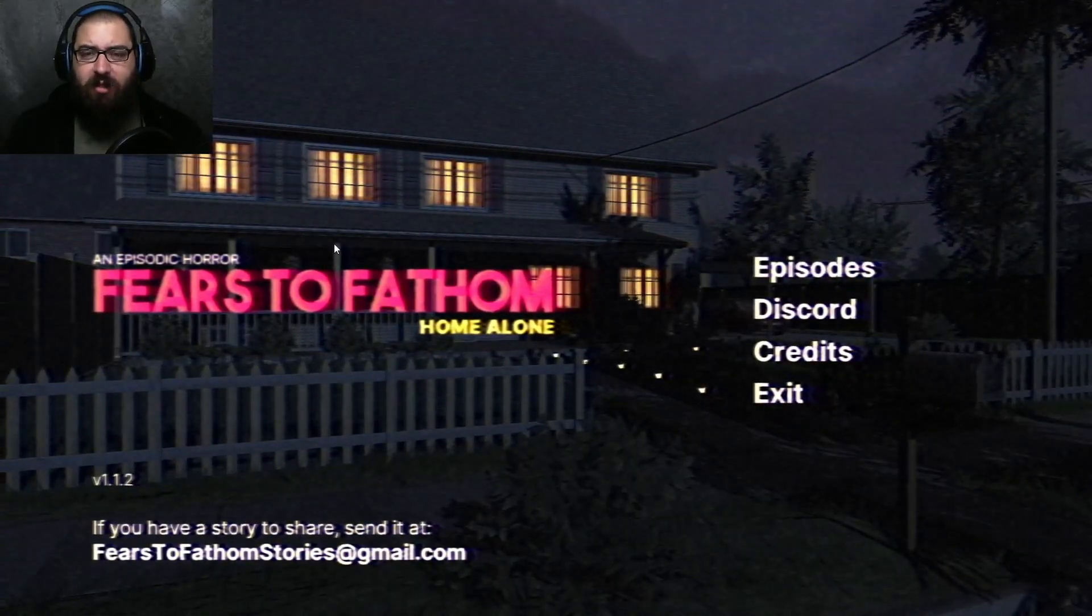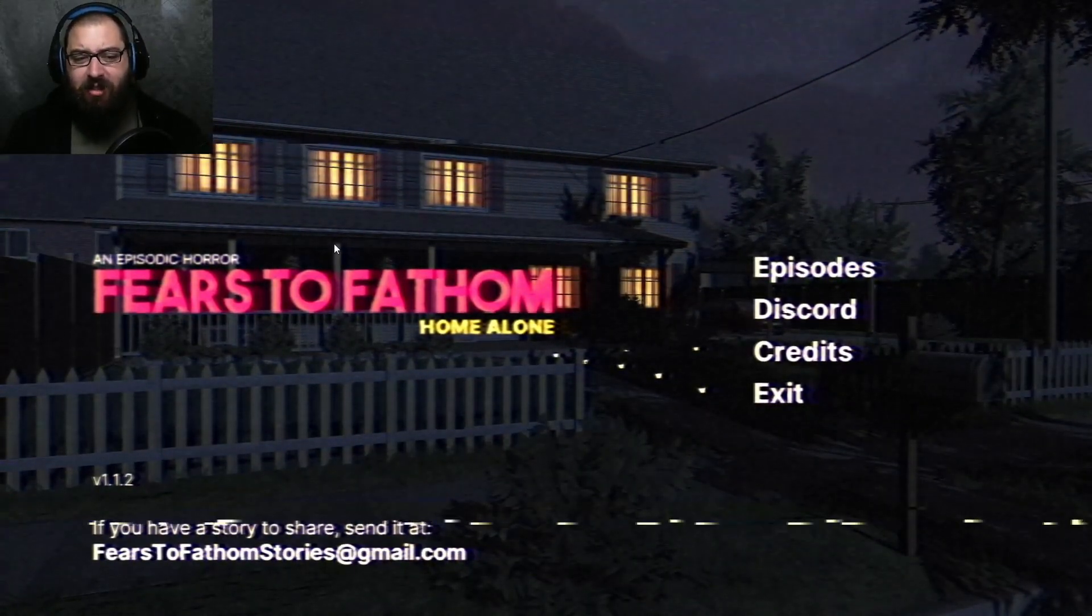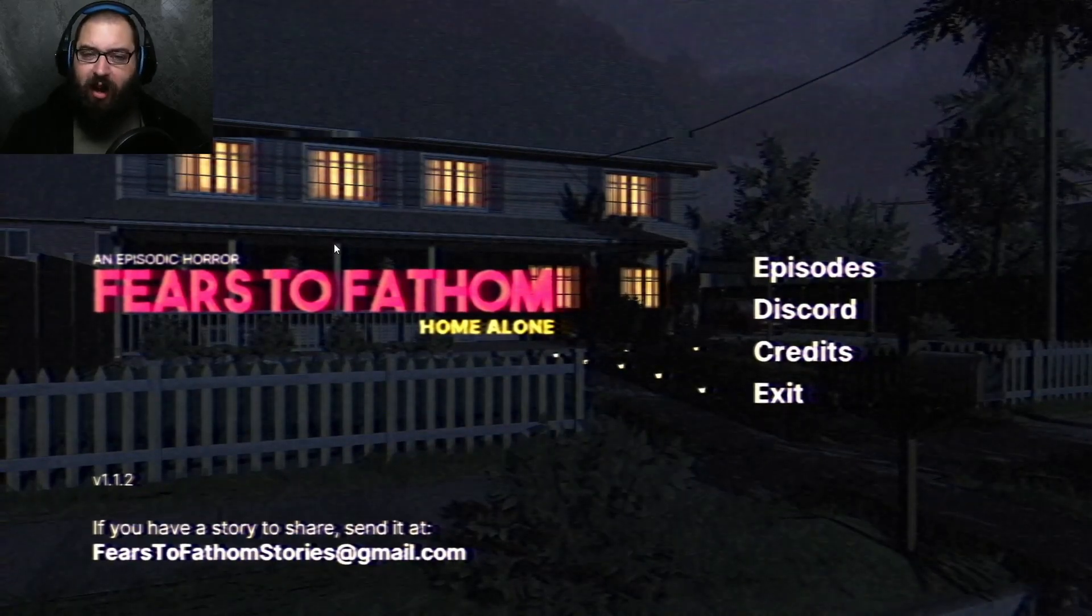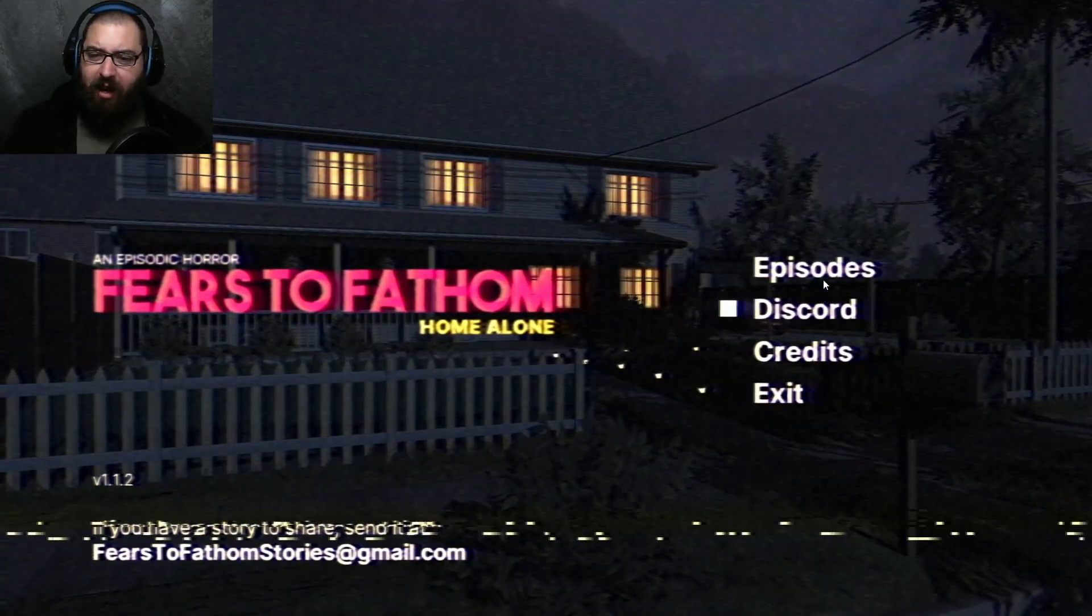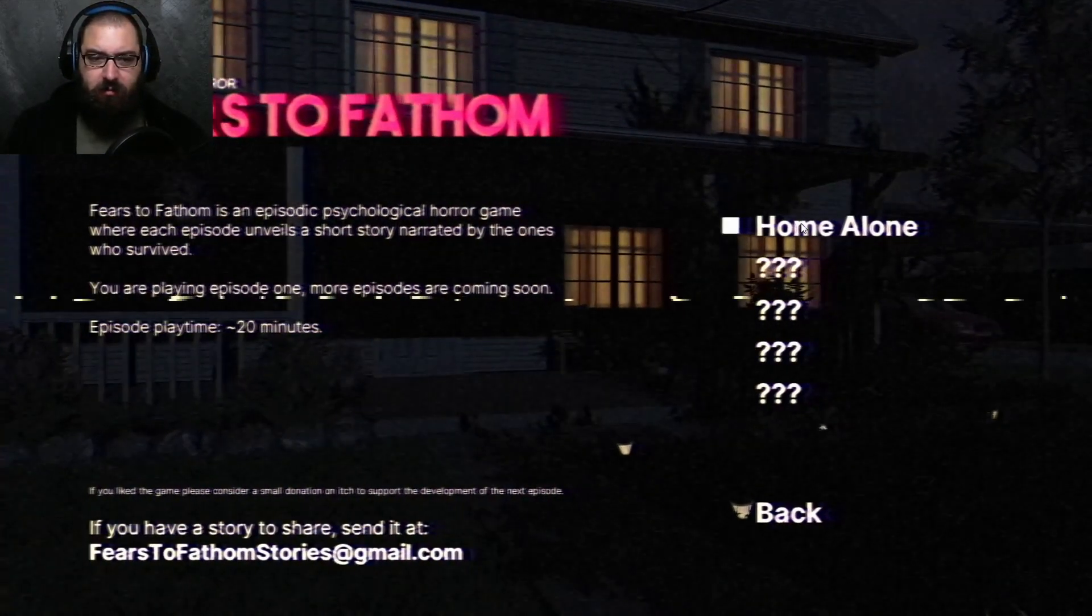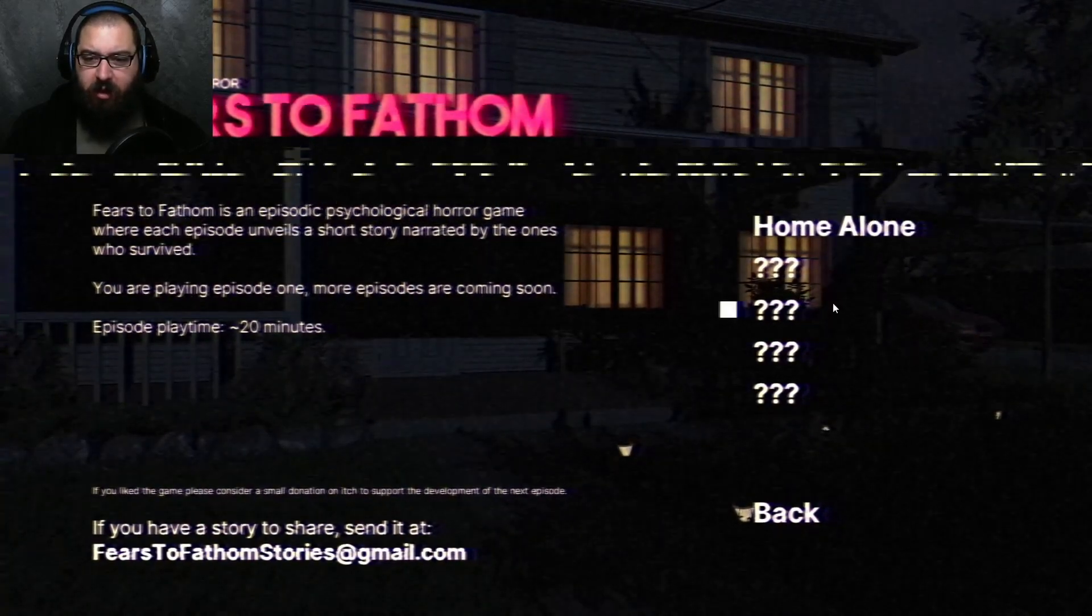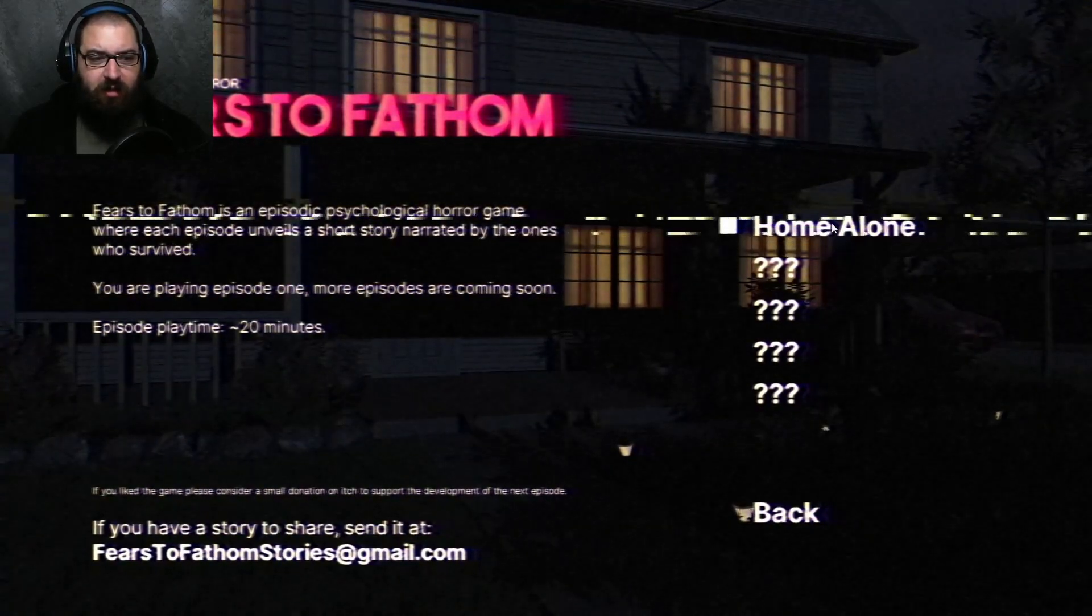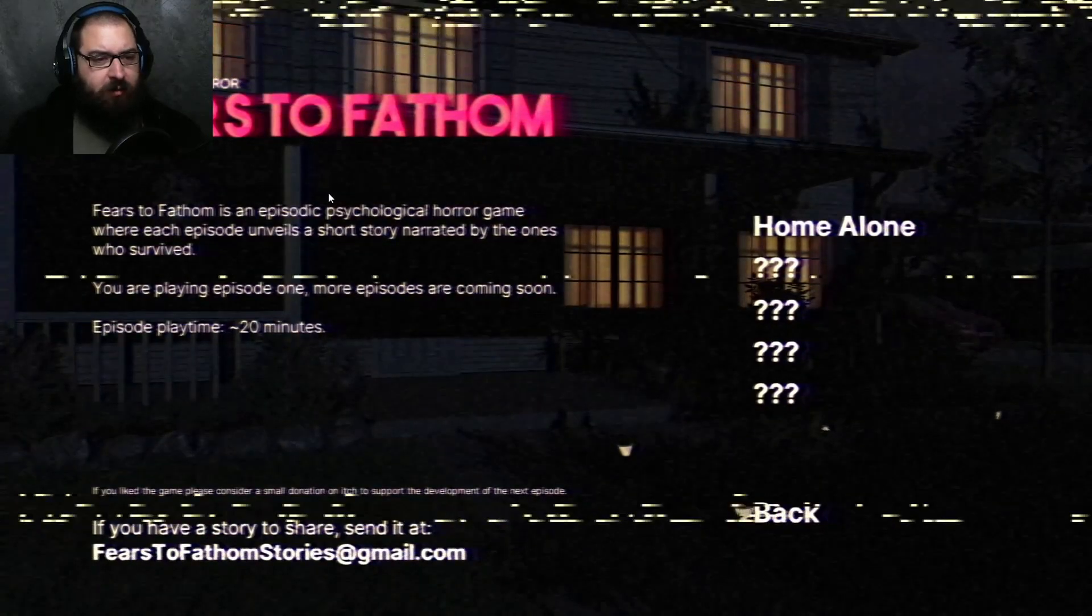Hey everyone, Faust Amos here, and today we're playing Fears to Fathom Home Alone, an episodic horror.